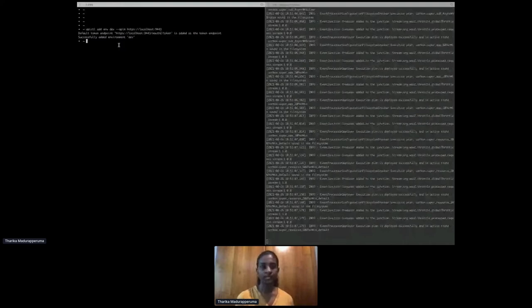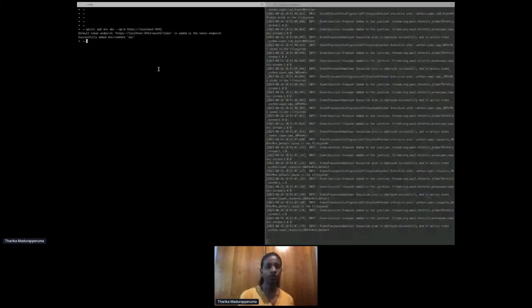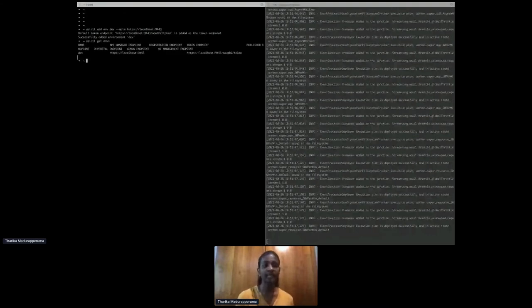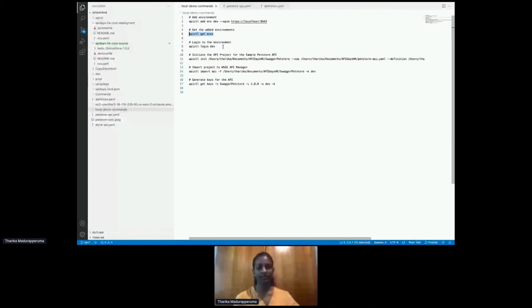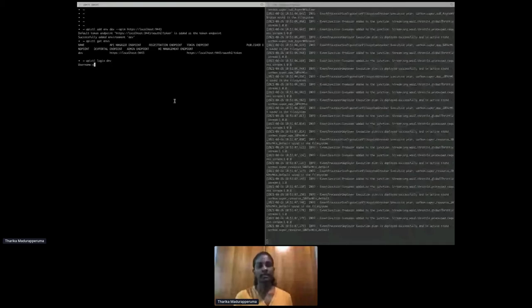API CTL has a 'get environments' command to show what environments are already added. You can see the dev environment is pointing to my local API Manager server. Now we're going to log into this dev environment by providing a username and password, and we've successfully logged in.